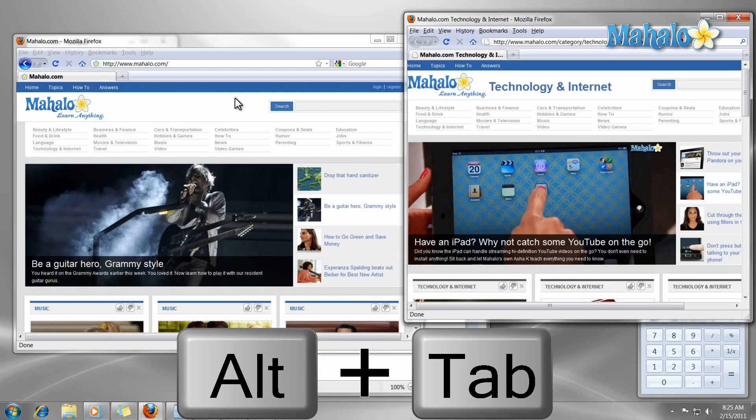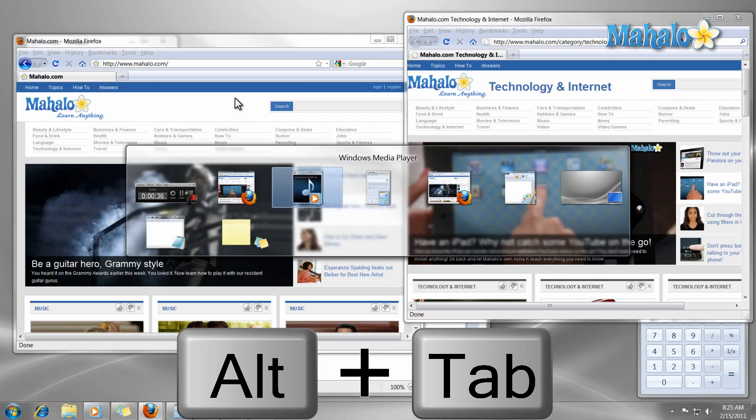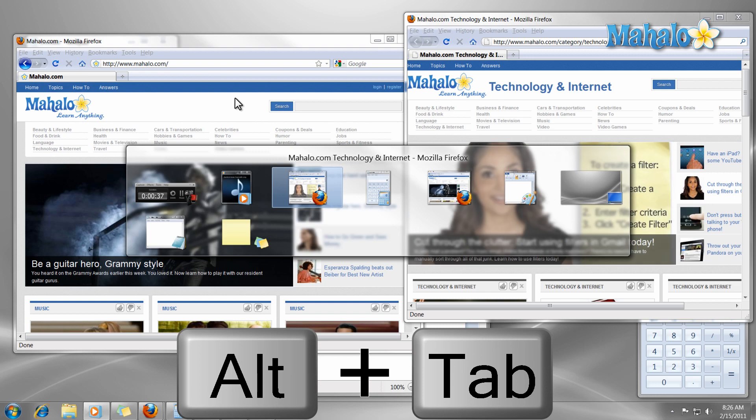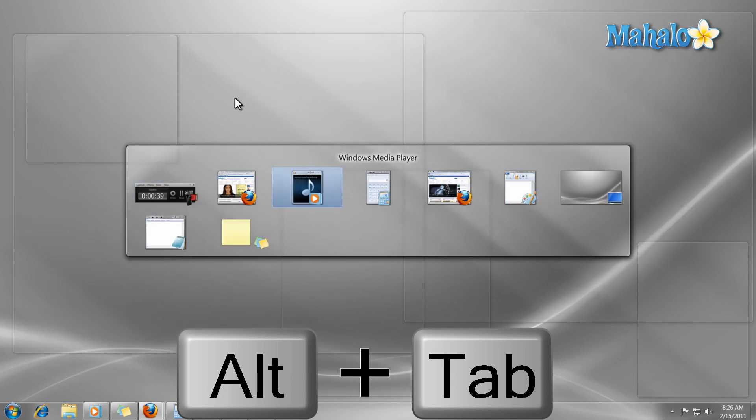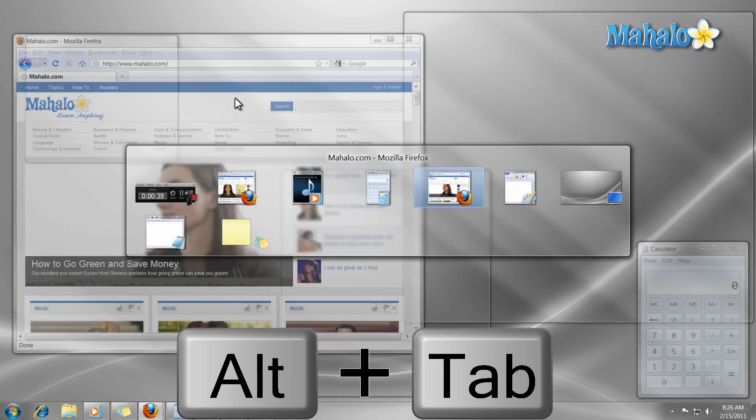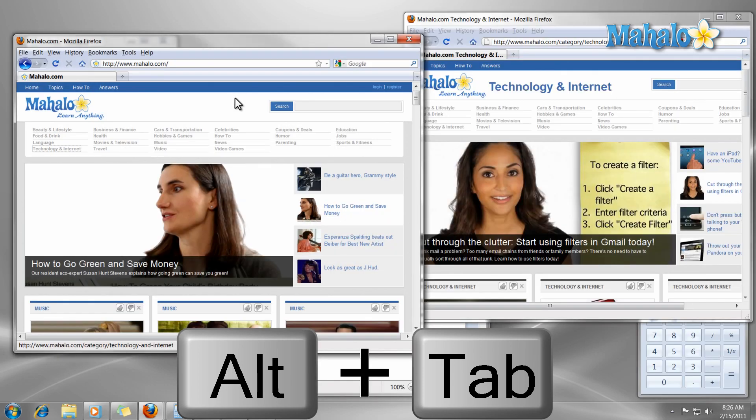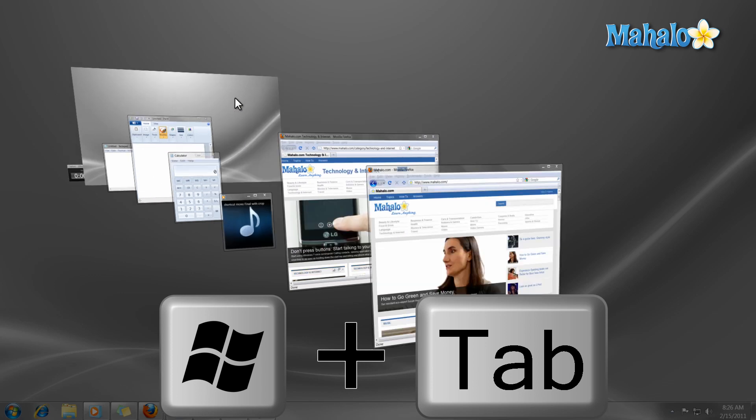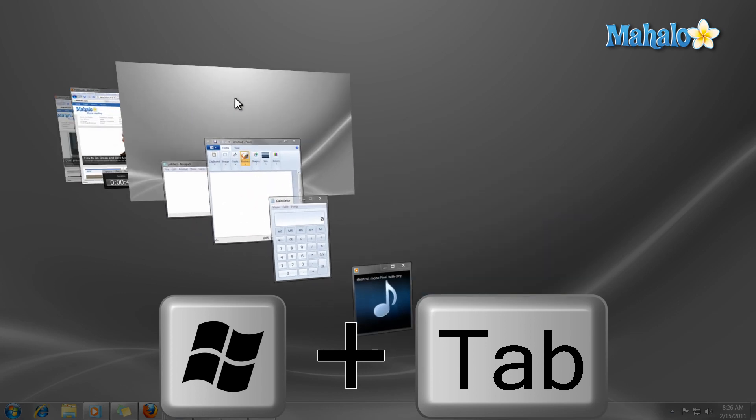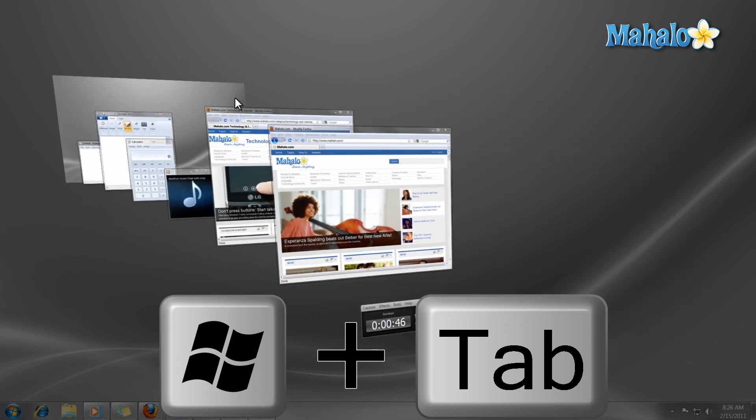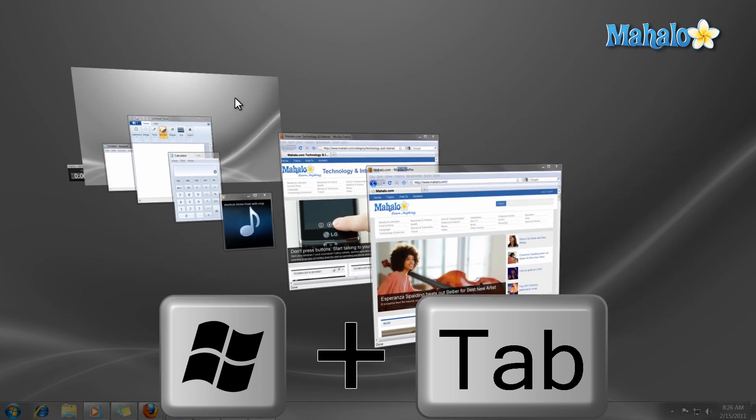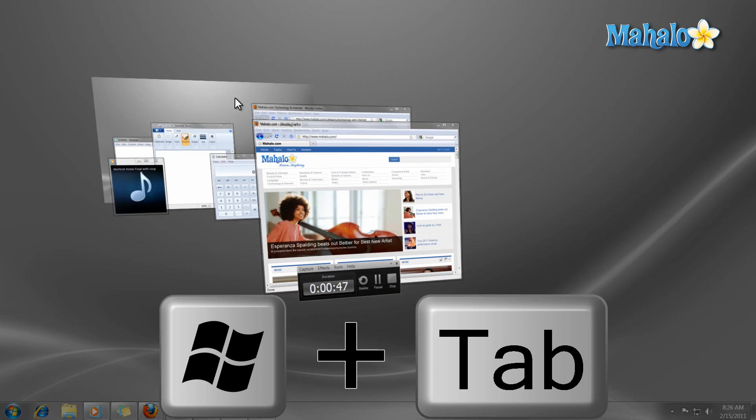Now in Windows 7 there is also a graphical version of Alt Tab, and this is the Windows key plus Tab. Just the same as Alt Tab except we use Windows key instead of Alt, and use Tab to navigate through our items.